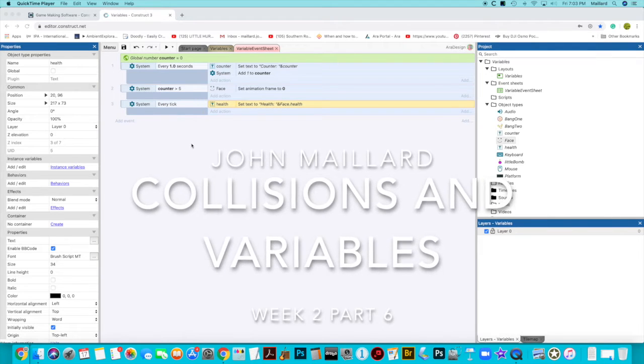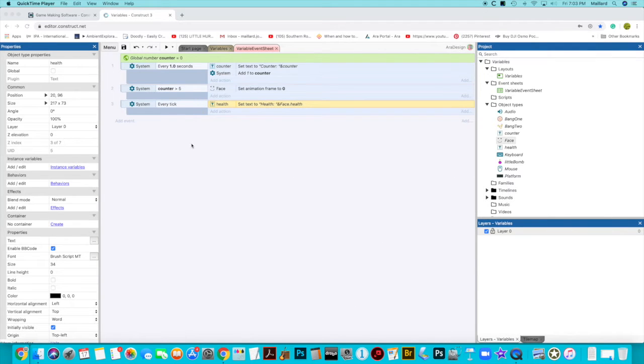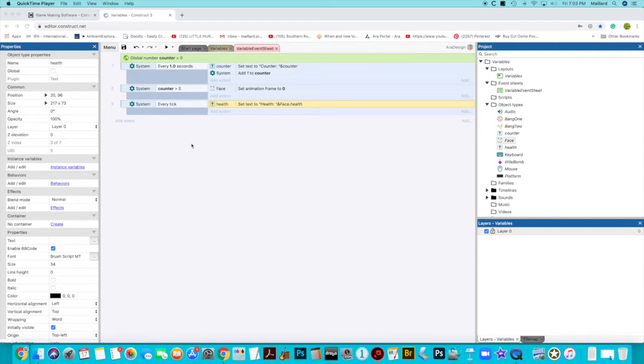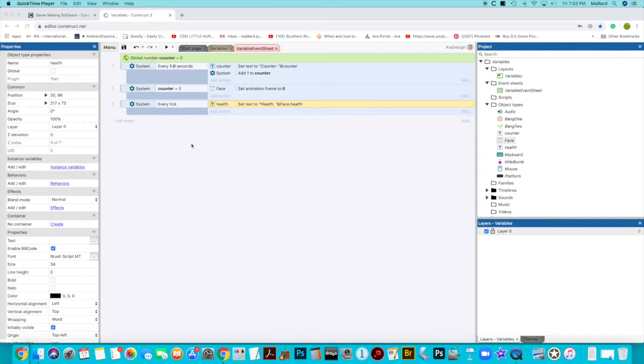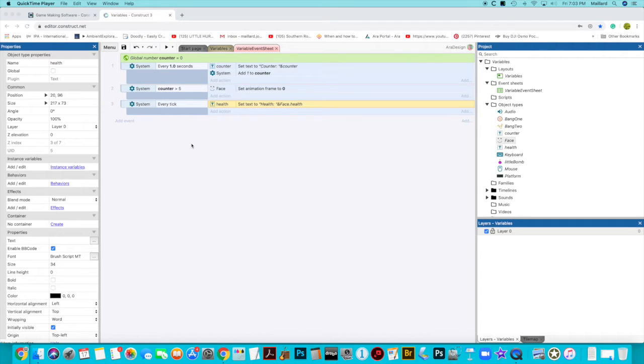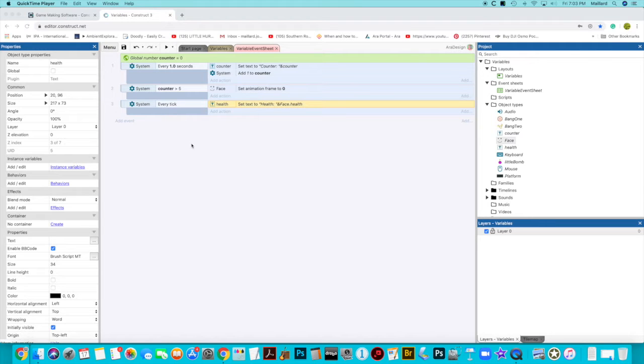Okay, in this video we're going to add some events to our little bomb, and we're going to make the explosions happen when the little bomb is in contact with the face. And then every time the bomb is in contact with the face, an explosion happens, and we take one off the health of the face.